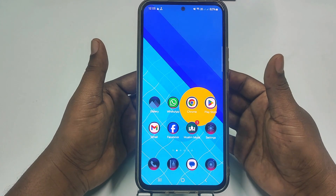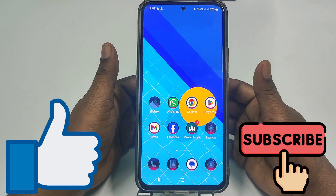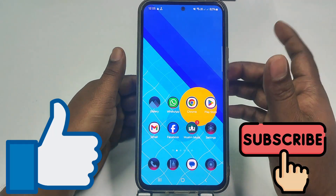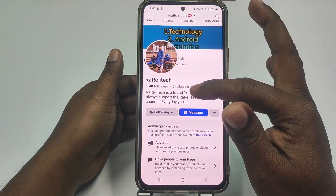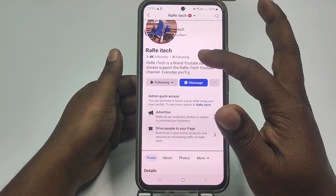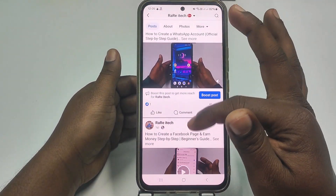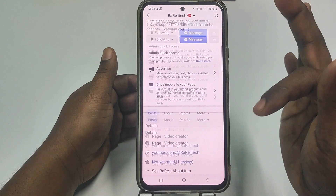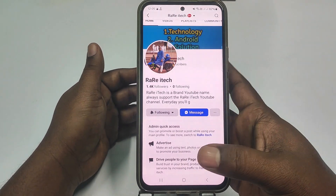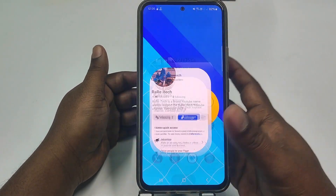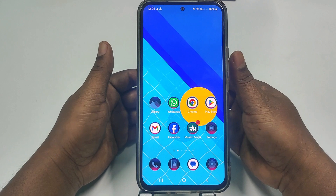Please subscribe to my channel and also like this video. I also ask you to follow my Facebook page which is Rareitech — I upload a new video there every day. So let's go and start the process.